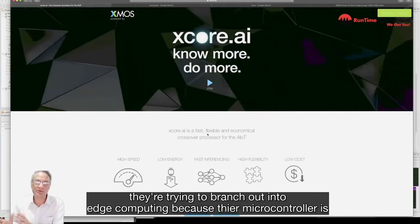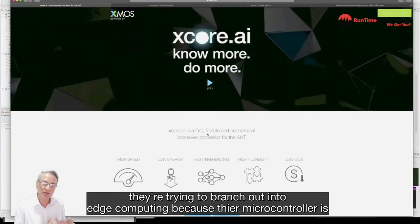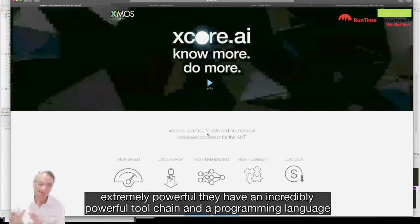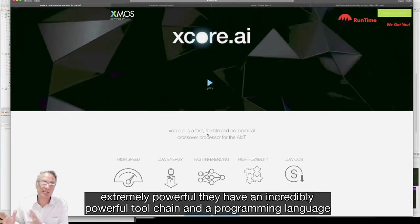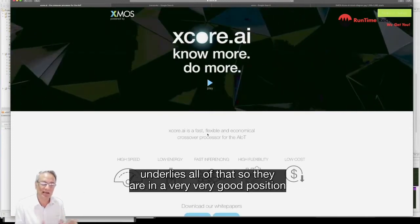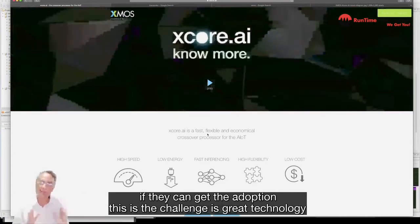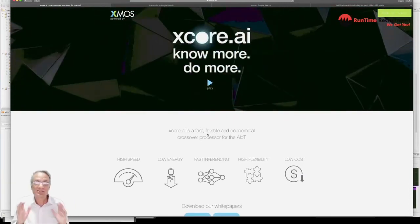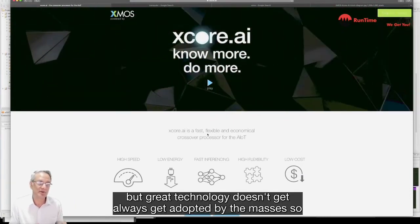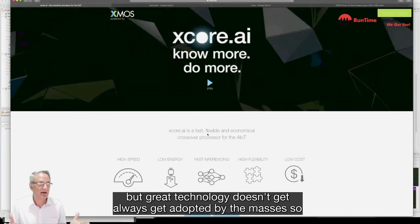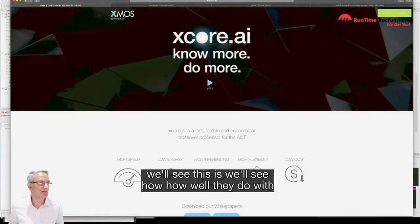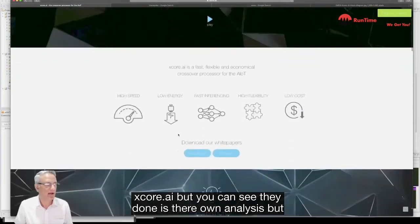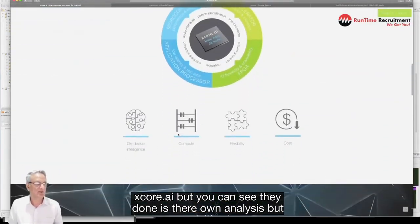Their microcontroller is extremely powerful, they have an incredibly powerful toolchain and programming language that underlies all of that. So they are in a very good position if they can get the adoption. This is the challenge - it's great technology but great technology doesn't always get adopted by the masses. So we'll see how well they do with Xcore.ai.